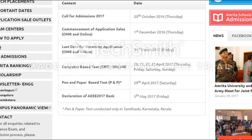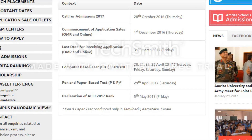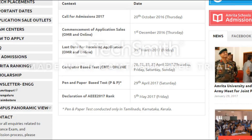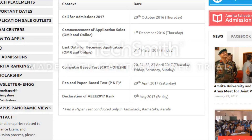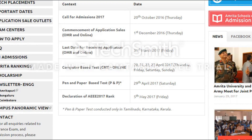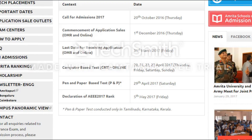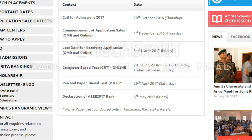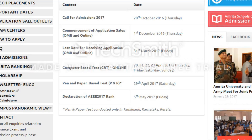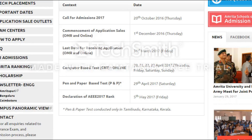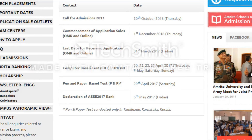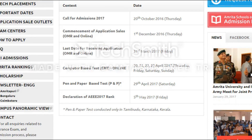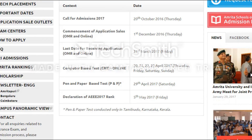Hello everyone, this is Prashant Lalwani from entrancezone.com. Today we'll be talking about the details about admission into Amrita University. The examination is also known as AEEE 2017. First of all, we'll be talking about the important dates.